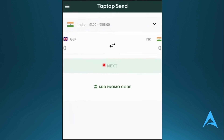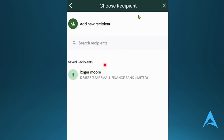Here you'll basically see your saved recipient — we see this one right here. All you need to do is simply hold on to the recipient you want to delete, or you can also go ahead and try swiping left or right. A delete option should appear — a trash can icon. Go ahead and click on that, and then your recipient should be deleted.